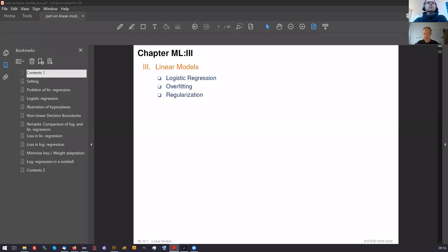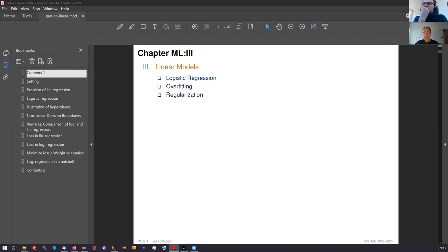Hello everyone, I'm happy you are here. Welcome to our machine learning course. Today is the fifth reading. The contents of today include a short recap and completion of logistic regression, which I'll cover, and then Martin will take over and continue with the very important concept of regularization.